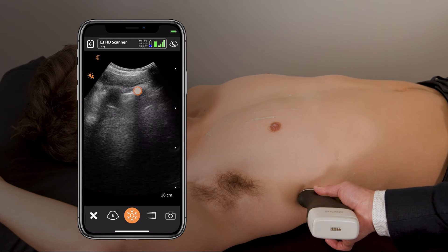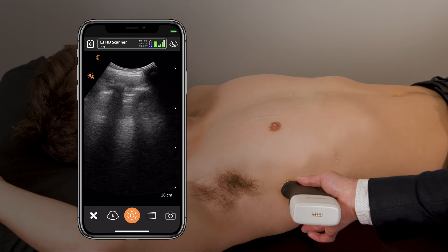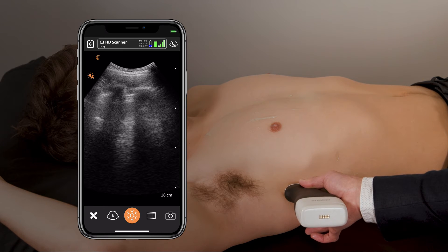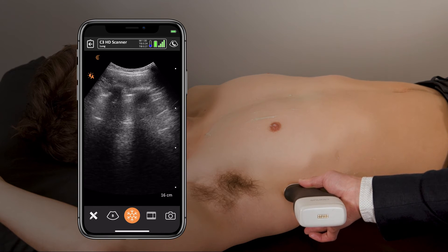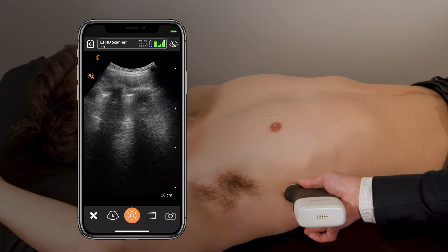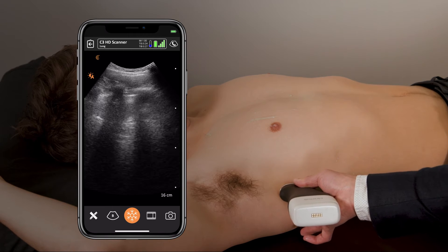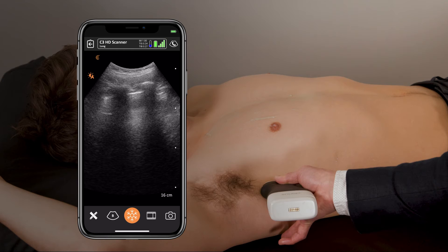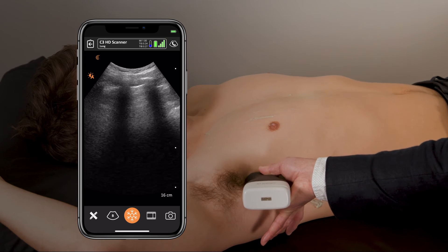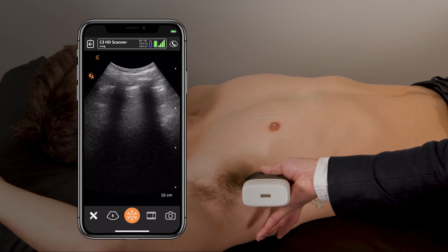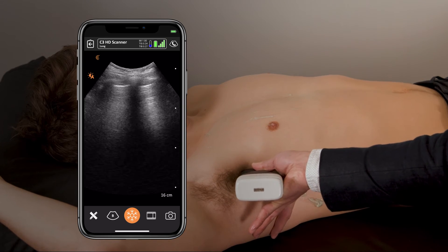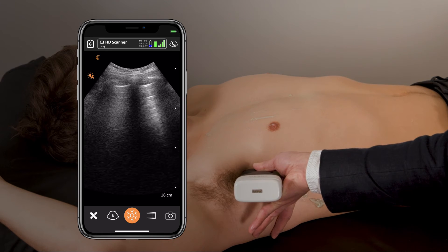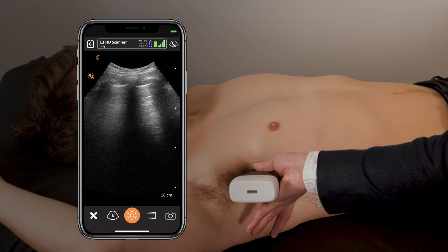If there is no pleural effusion, slide the probe upwards until you get visualization of your typical landmarks — the ribs and the pleural line. We see normal sliding. To be more comprehensive, continue scanning up towards the upper axillary aspect of the lung until you reach the axilla and can't visualize any further. We can see normal lung sliding with normal A-lines.